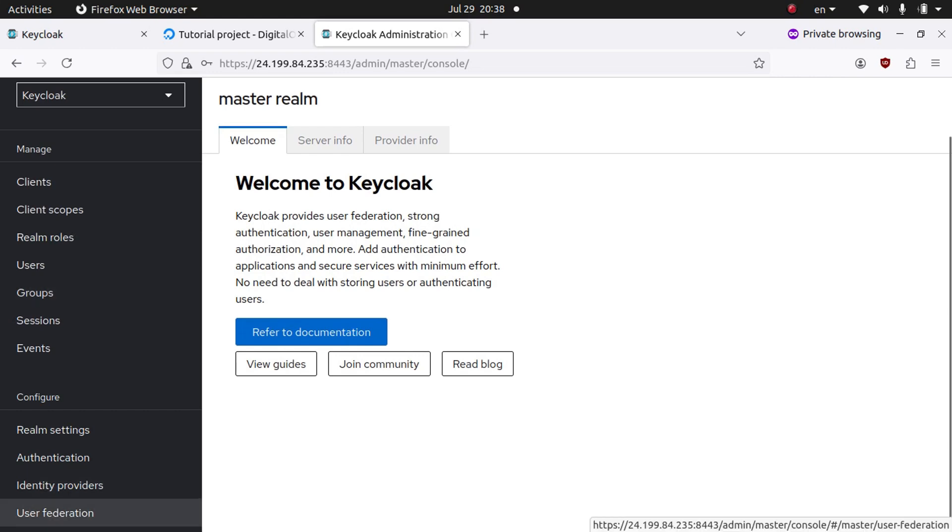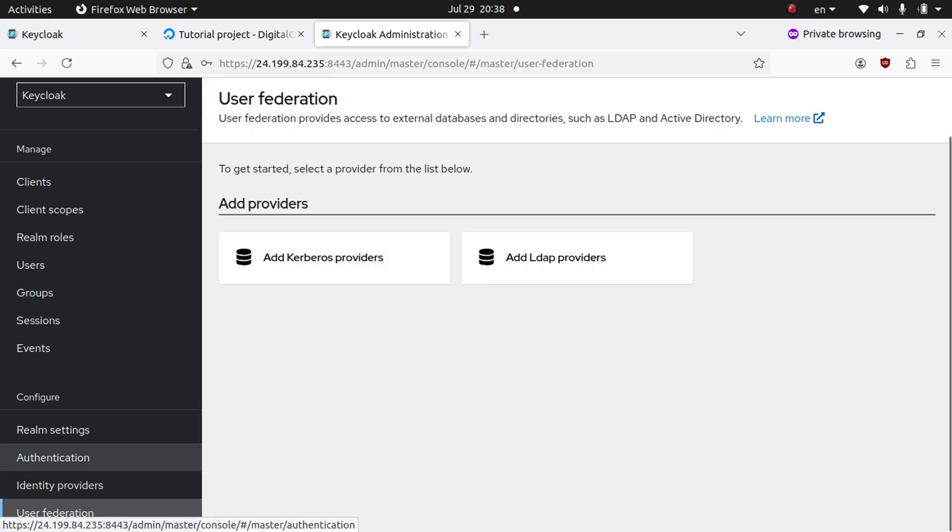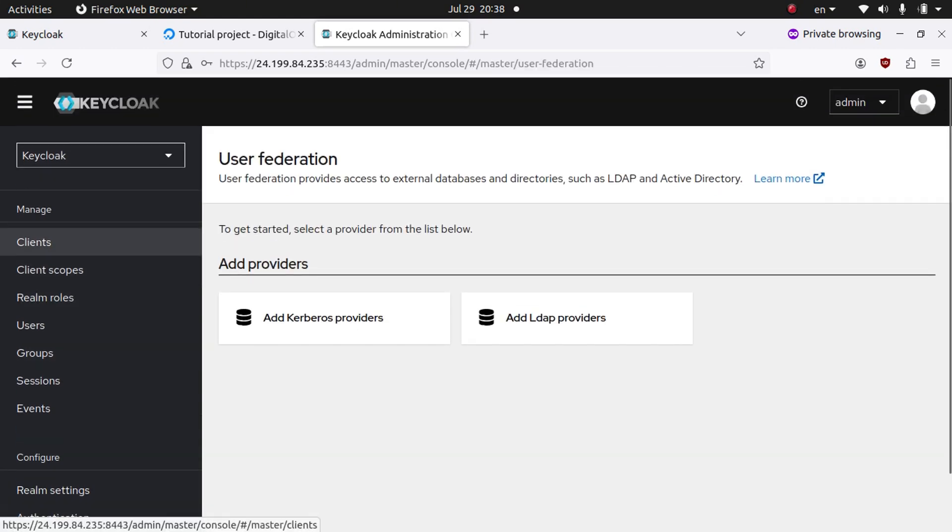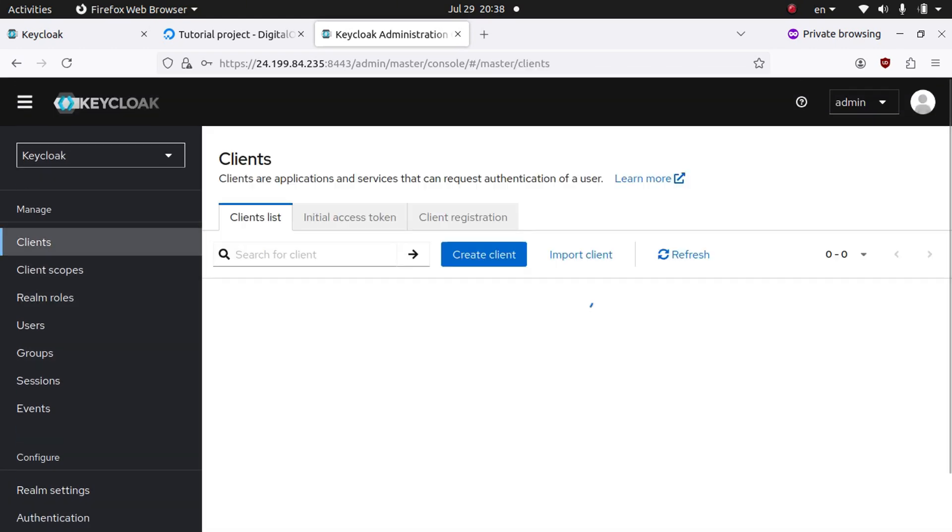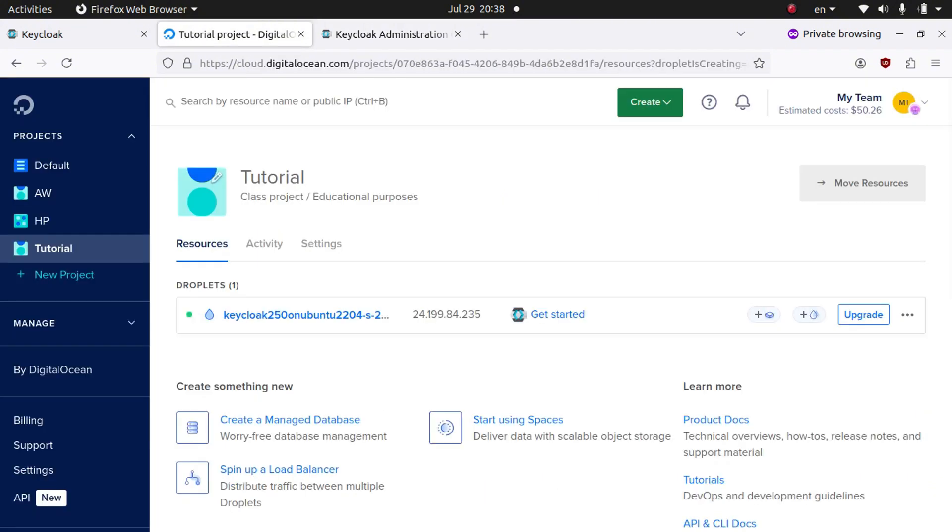You can play around with the settings and set everything up. And if you want to find more information, for example how to set up multiple domains on this server and install SSL certificates for them, you can click here where it says Get Started.